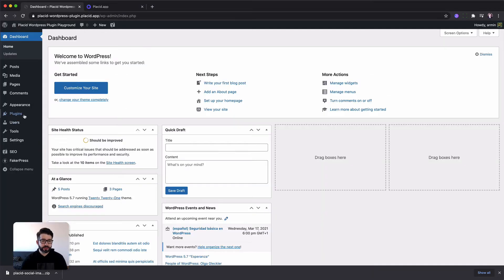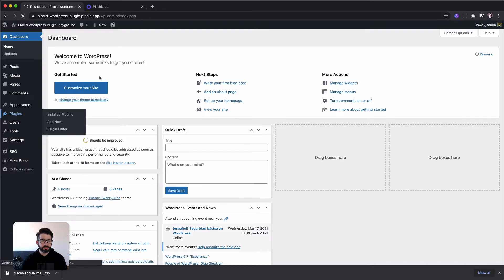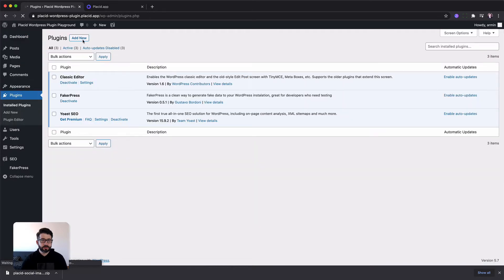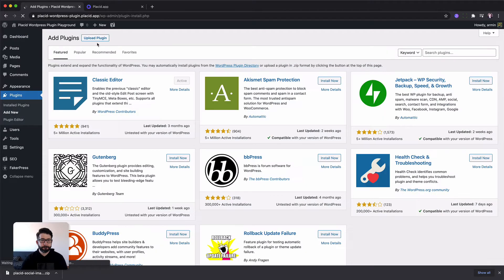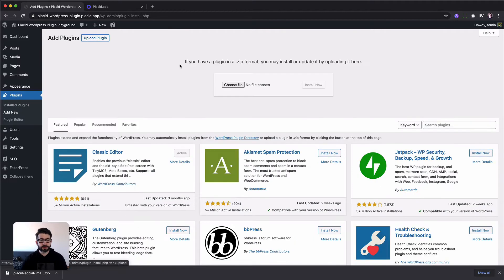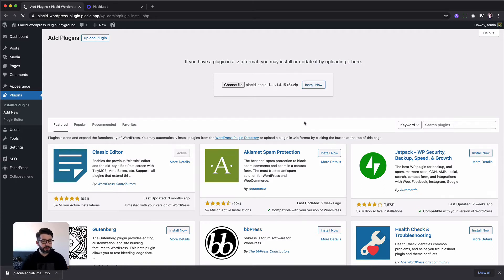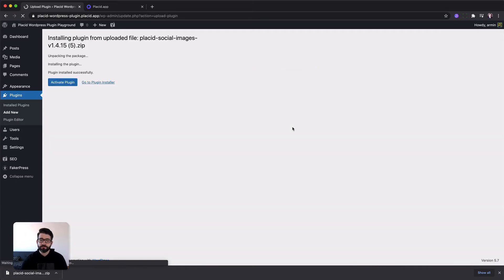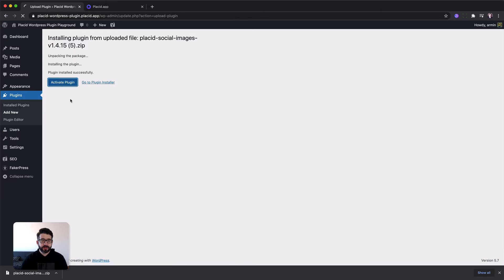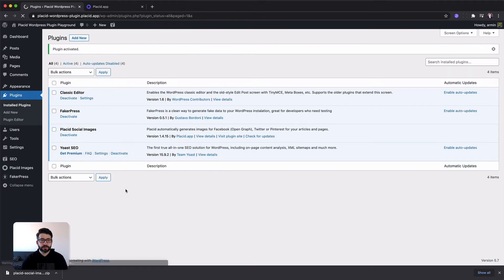There we go to plugins, we add a new plugin, we upload it since we have the zip file downloaded. I will just drag it up, install now. This will install the plugin now. Right after we can activate it and it's installed.